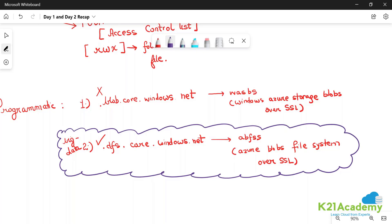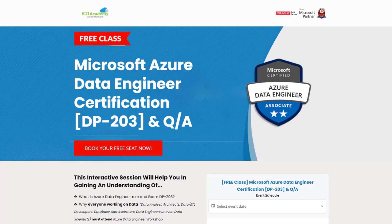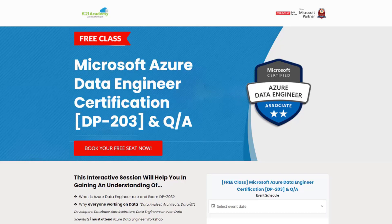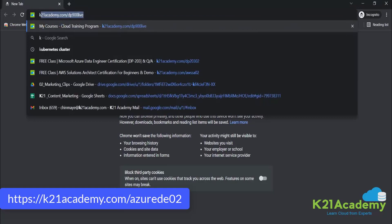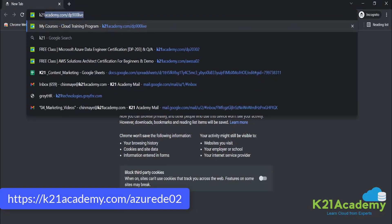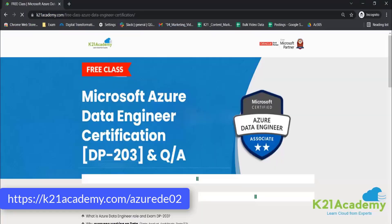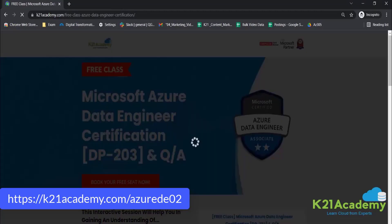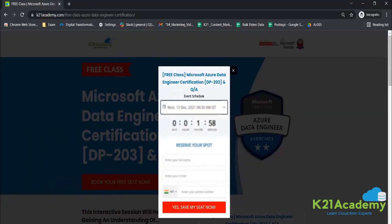If you liked our video, do give us a thumbs up. But if you really want to learn more about the particular topic we discussed, we have something special for you. We have our free class on Microsoft Azure Data Engineer Certification DP-203, along with question and answers, where we will be discussing why everyone is working on data, importance of Azure services you should learn, and many more things. Just log on to k21academy.com/azurede02.